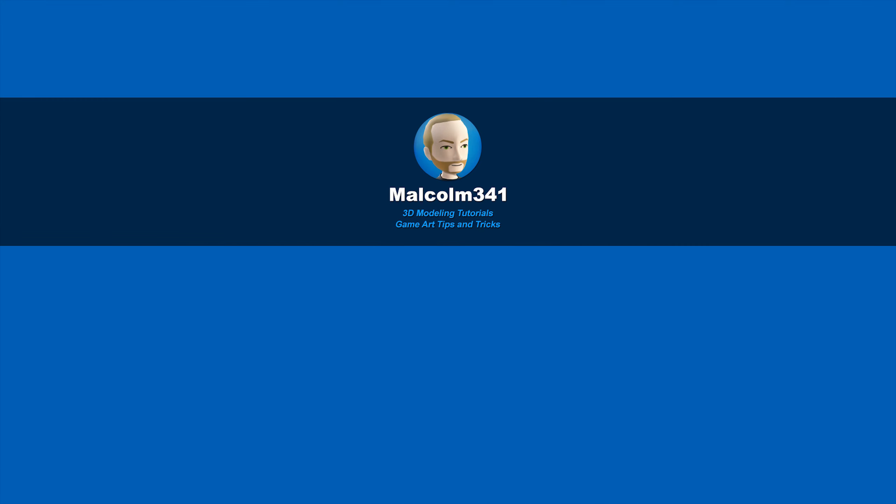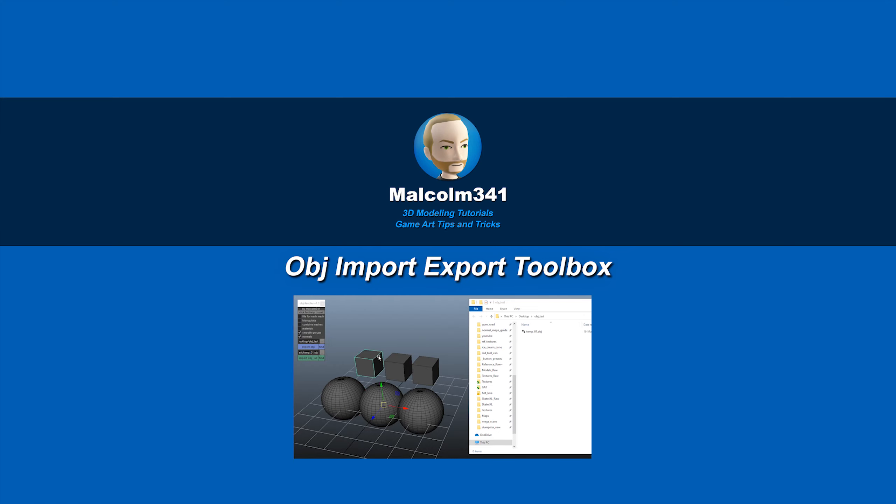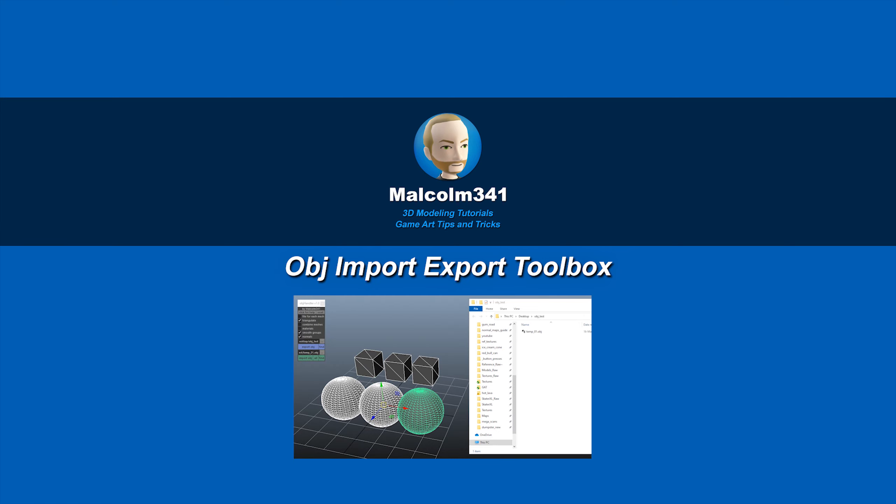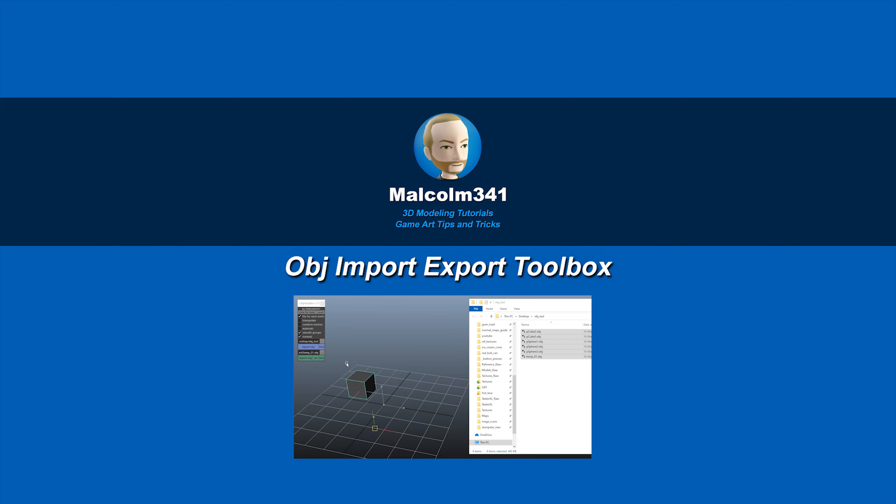This is Malcolm341. In today's video, we're going to look at a tool I created that makes importing and exporting OBJ files a lot faster. Managing OBJ files for use in other programs can be a hassle, and this makes it easy, so let's check it out.